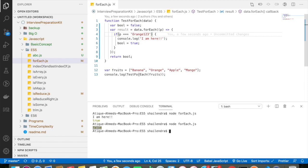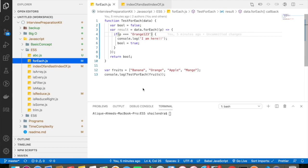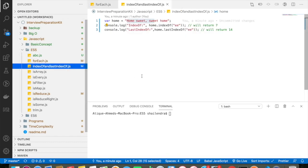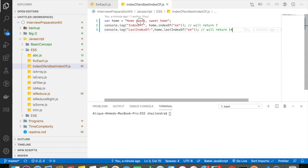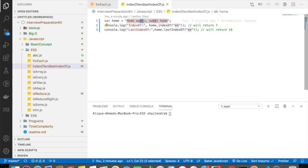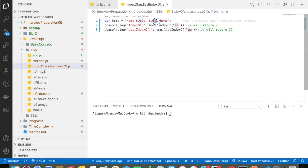So this is the example of forEach loop in JavaScript. Let's go and discuss about indexOf and lastIndexOf concept in JavaScript. So I have declared a string, my string contains home sweet sweet home. So if I do home.indexOf ee and my ee contains two times in the whole string, so here you can see that ee and here also you can see that ee.